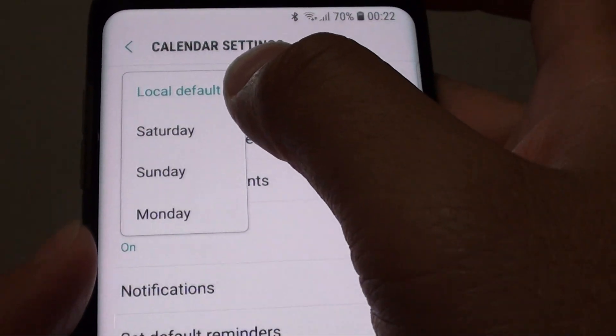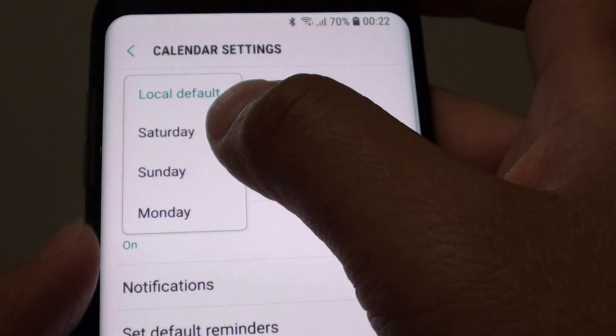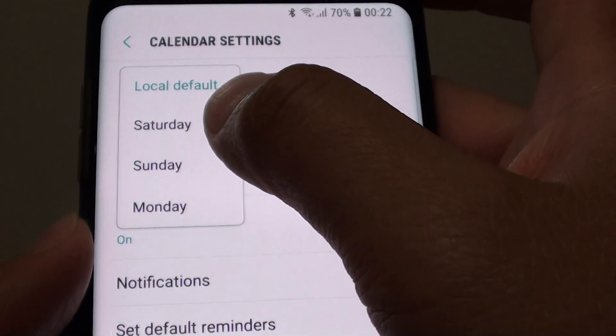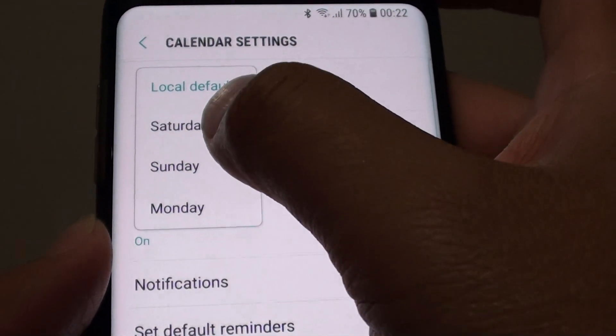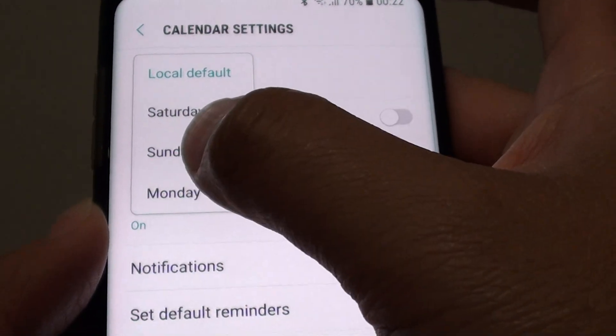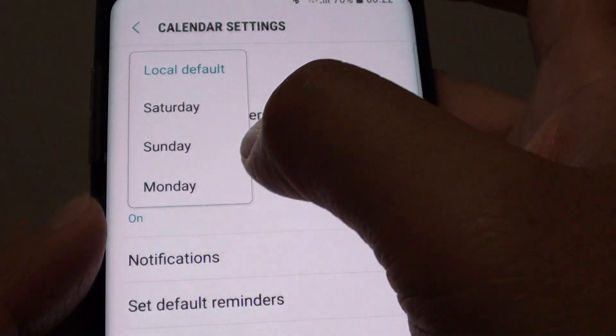From the popup you can choose between Local Default, Saturday, Sunday, or Monday.